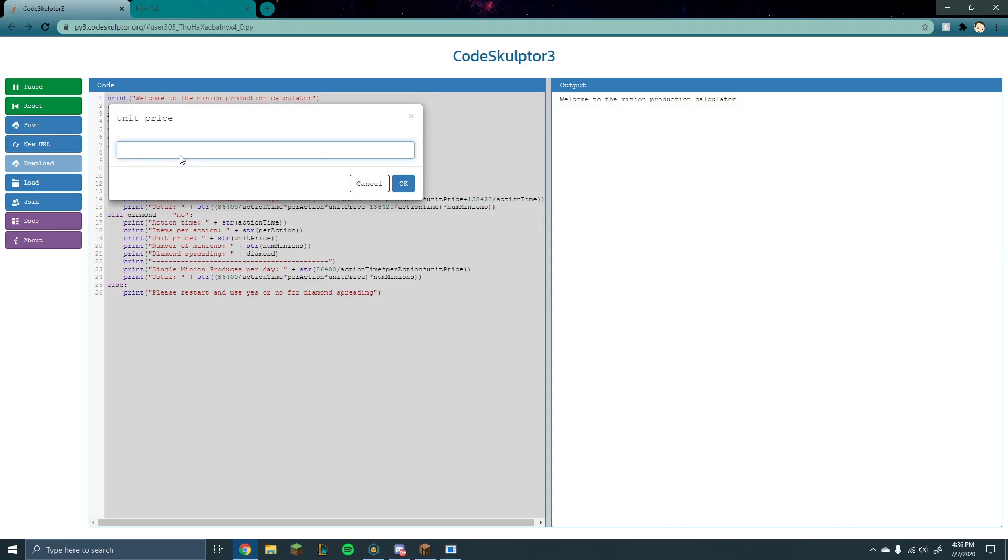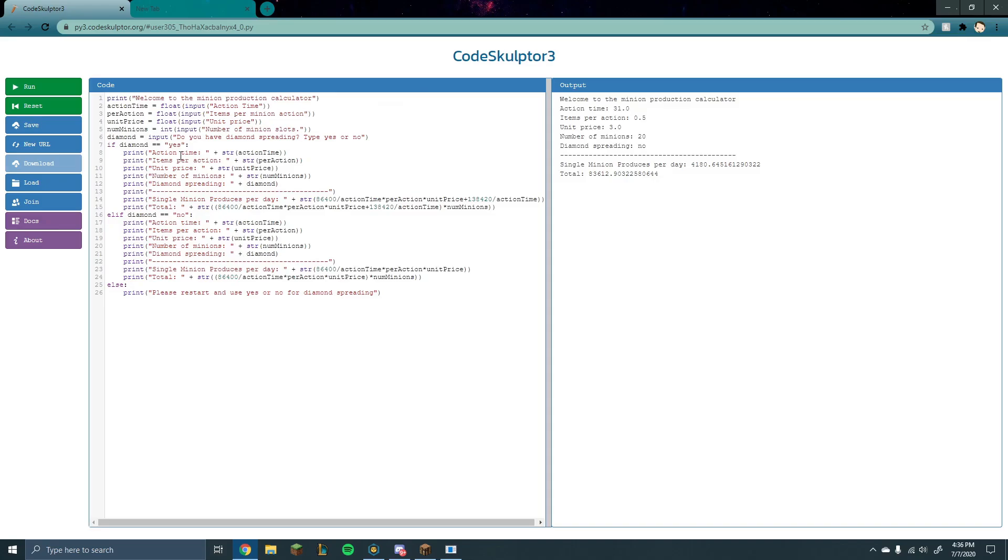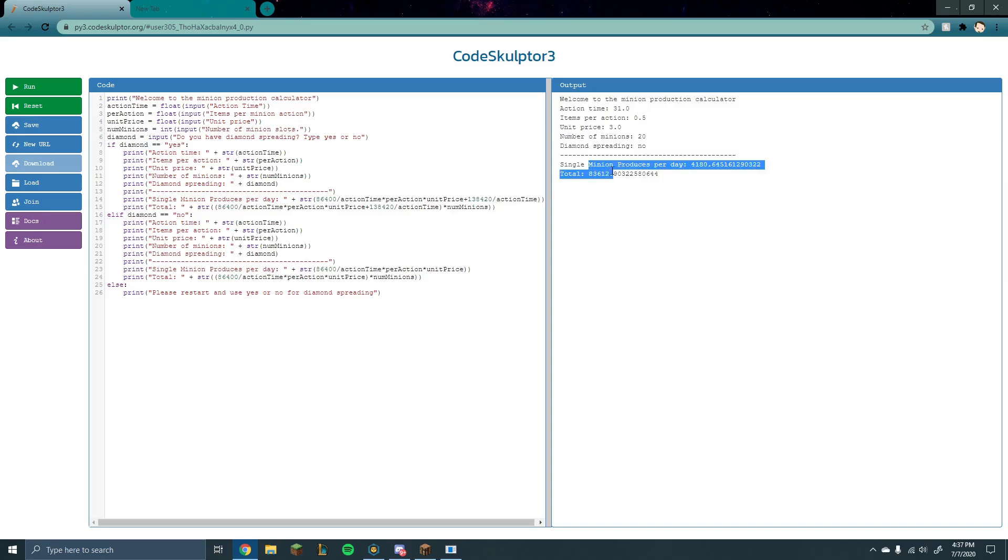The unit price, I'll just say 3 gold for a single blaze rod and I have 20 minions and I'm not using diamond spreading. So you just enter all the details and here on the right you'll have all the details of what you typed in just to make sure everything is correct and the total price of how much you'll make per day. Now this is a single minion and then this is all the minions.